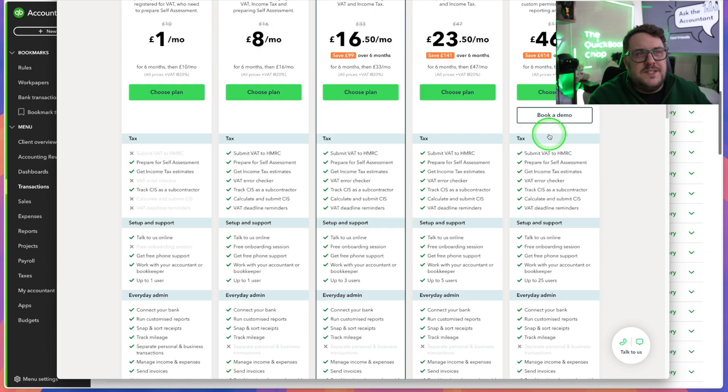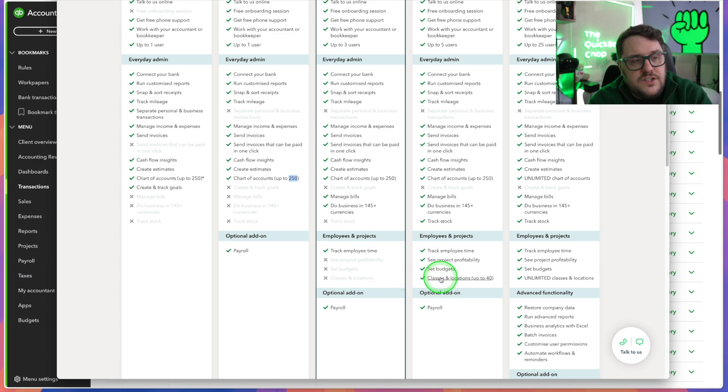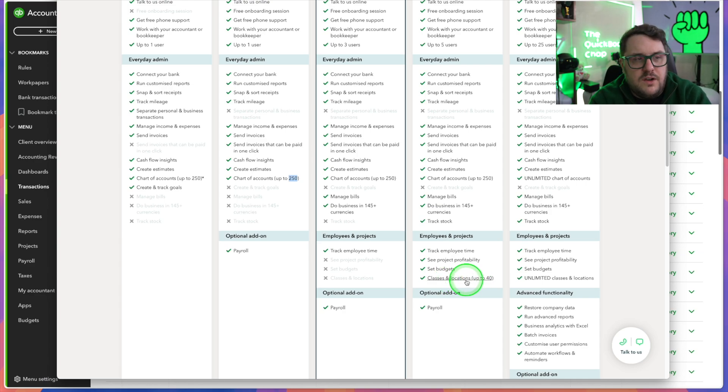Advanced is only up to 25 users. Why set the limit at 25? Advanced is supposed to be that stepping stone between Plus and actually going to a full-blown ERP system. It doesn't make sense to me. And then there's the restriction on classes and locations — that only comes in at Plus anyway, so that's fair. But in Plus you're only allowed up to 40 classes going forward. That idea of having these new restrictions in place, and I'm already over 250 chart of accounts in this example, so I would have to do something.